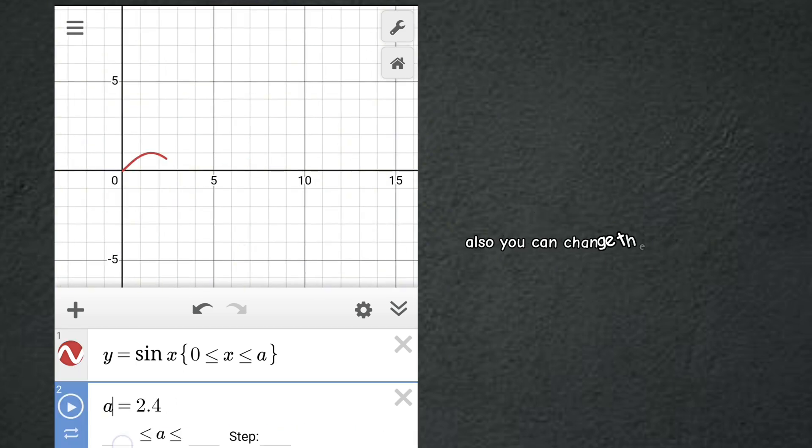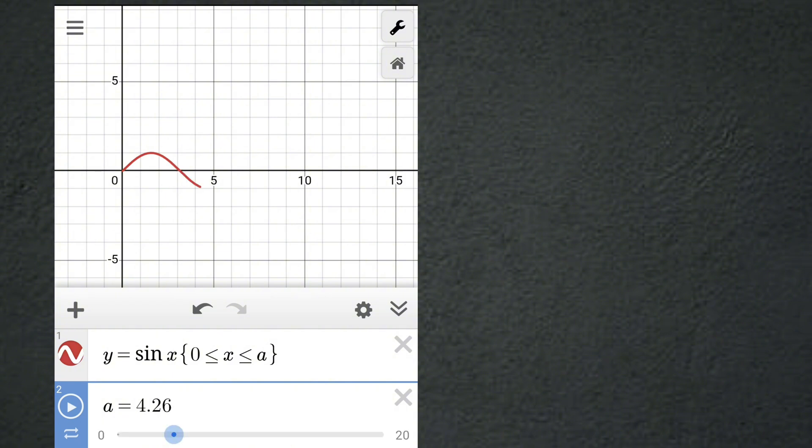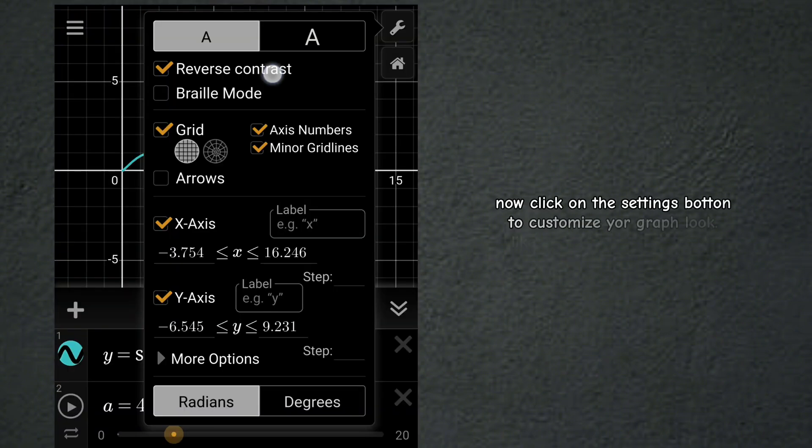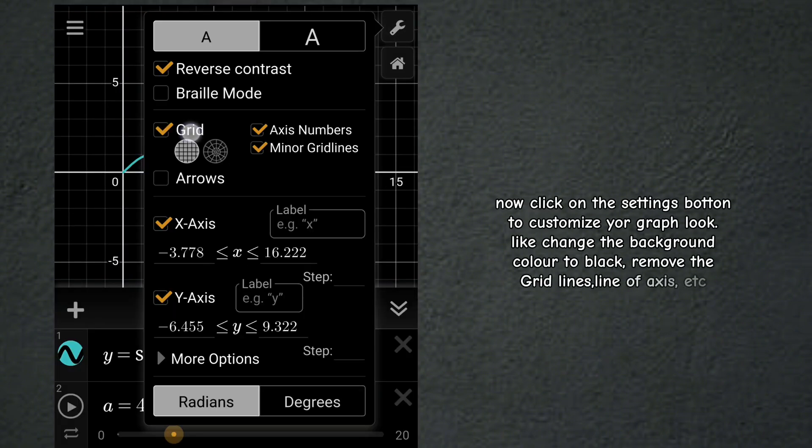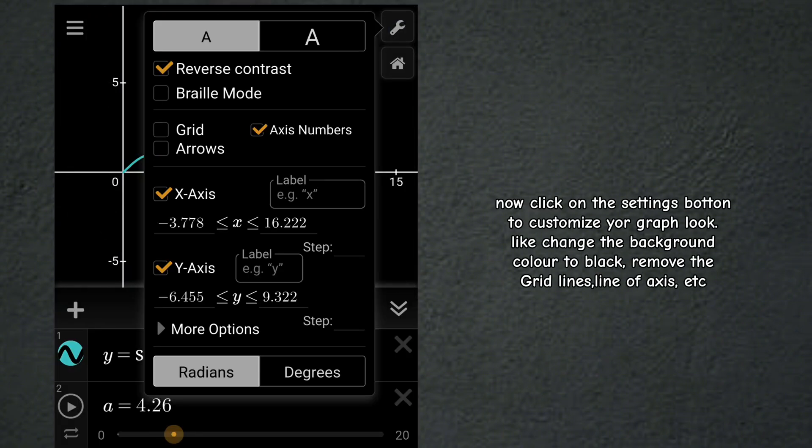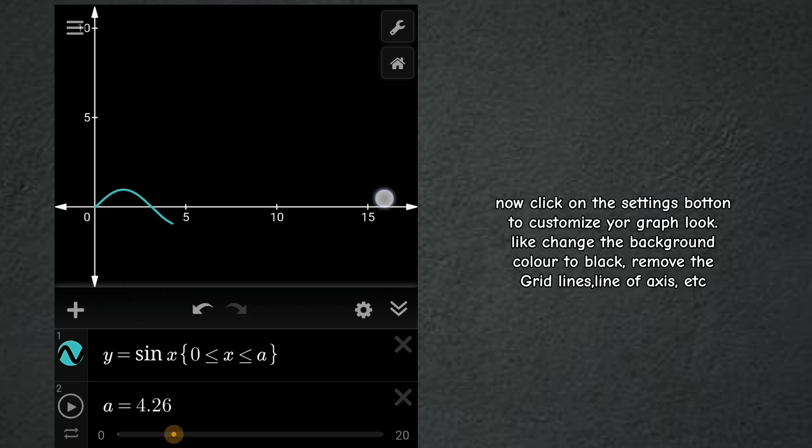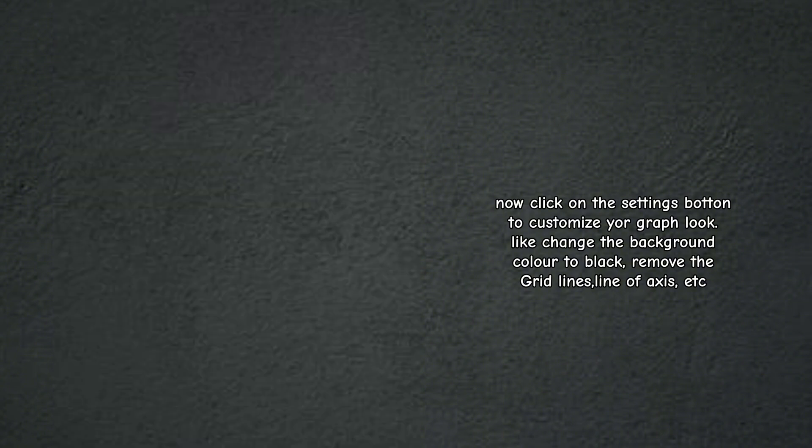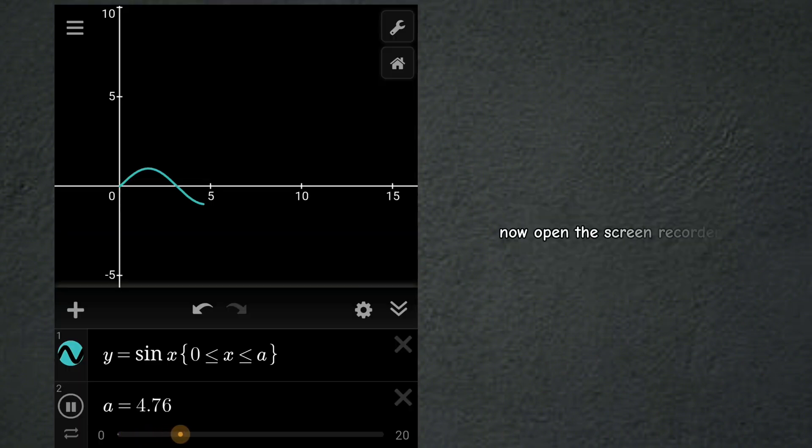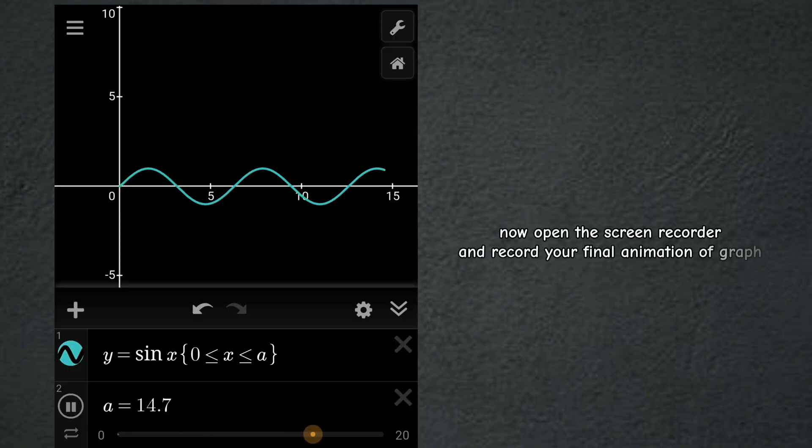Also, you can change the values of the slider. Now click on the settings button to customize your graph look, like change the background color to black, remove the grid lines, line of axis, etc. Now open the screen recorder and record your final animation of graph.